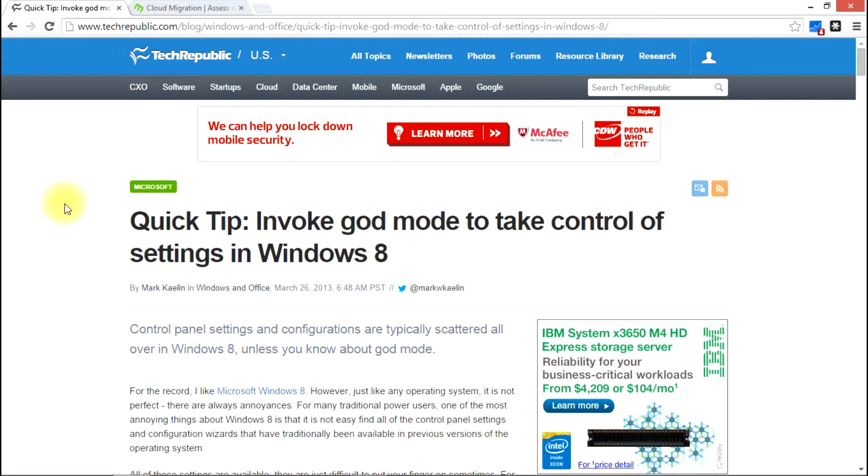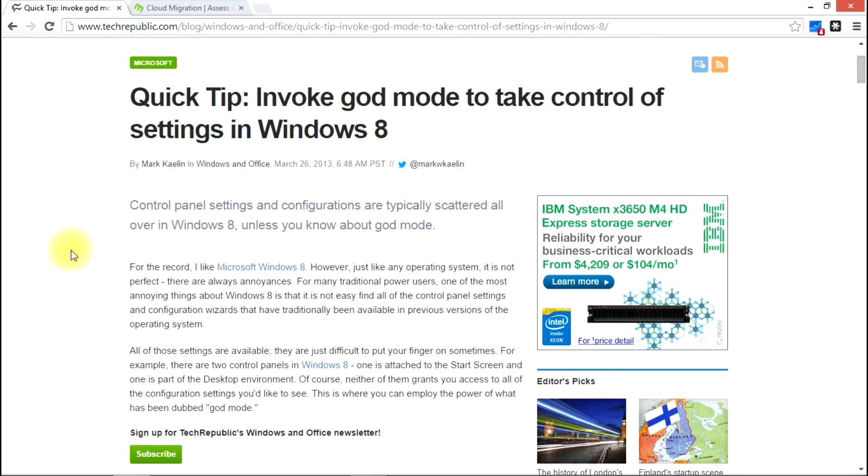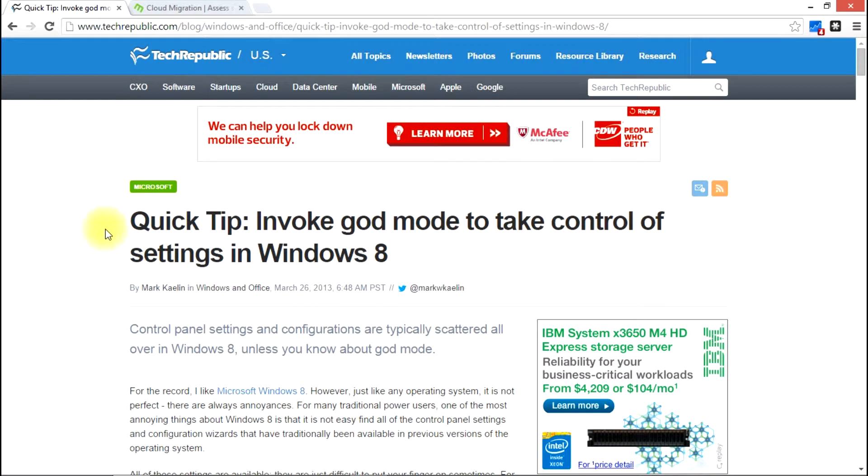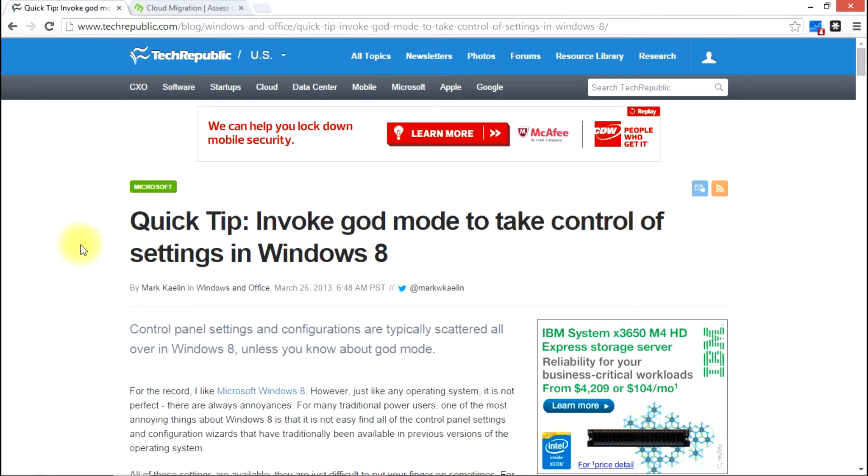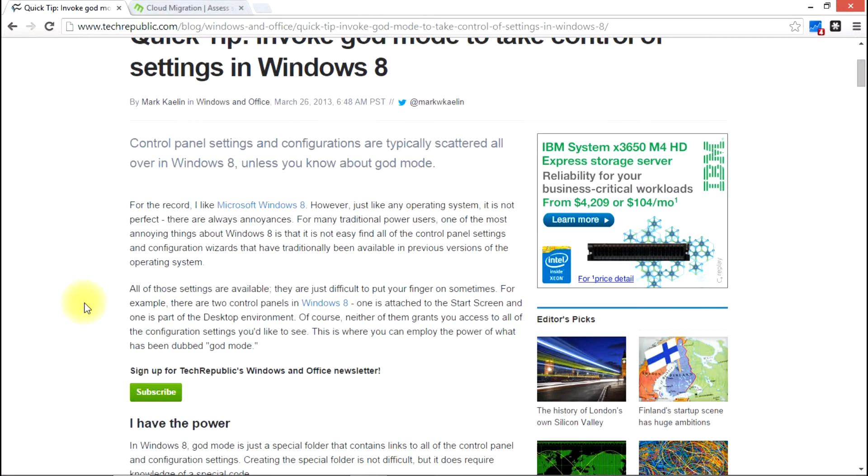It can be a really handy way of accessing all the settings and things. So there's a great article on this at TechRepublic. You can just type in God Mode and find it at TechRepublic.com. So I'm going to cut to the chase here.